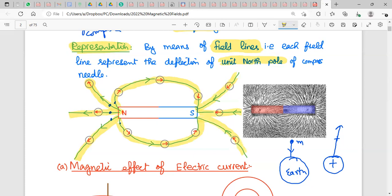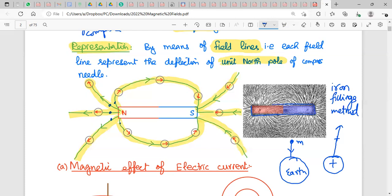The next method is the iron filings method. We place a bar magnet beneath a paper and sprinkle iron filings on top. The iron filings arrange themselves along the direction of the magnetic field, giving a quick way to observe the magnetic field pattern around the bar magnet. So there are two methods: the compass method on the left and the iron filings method on the right.